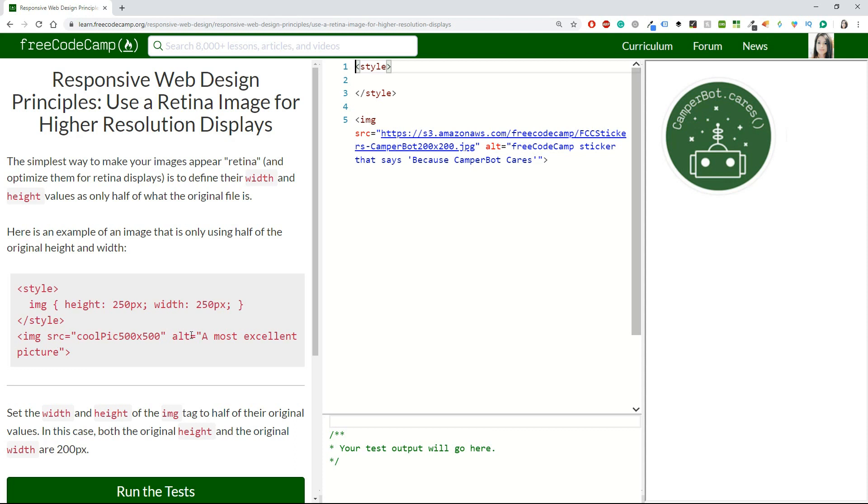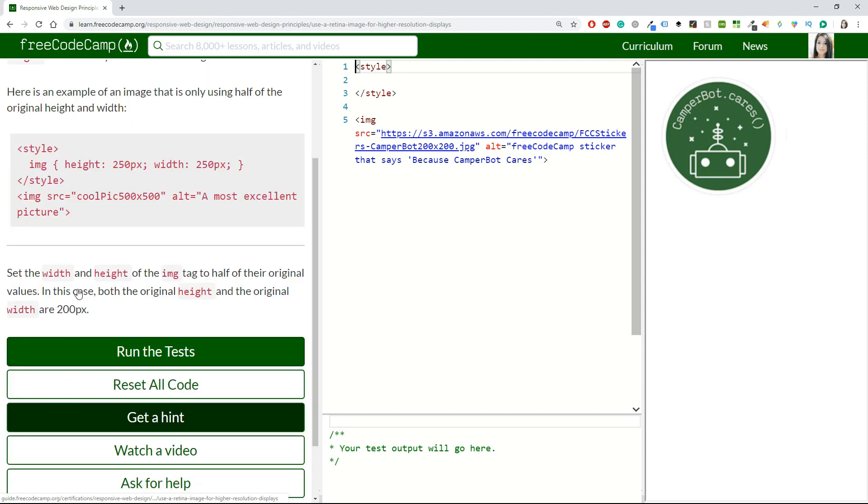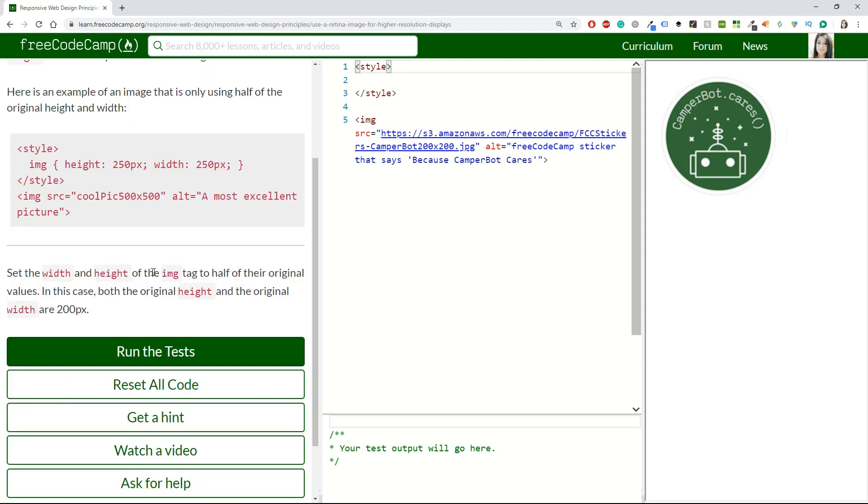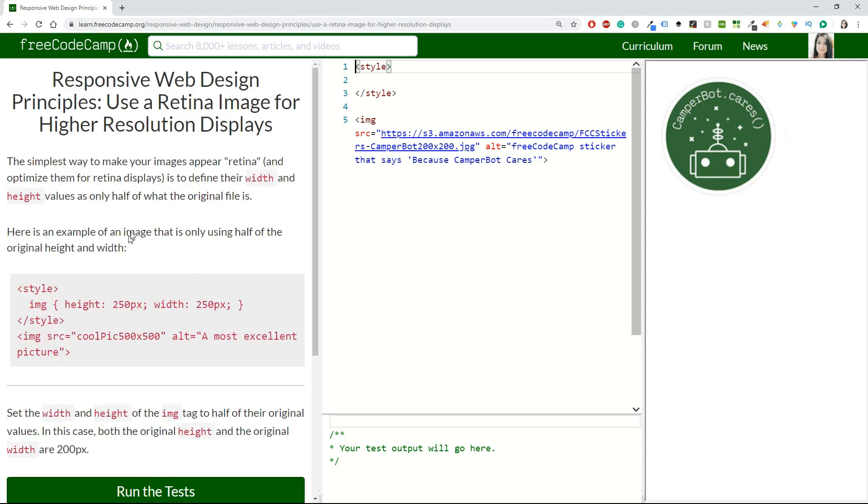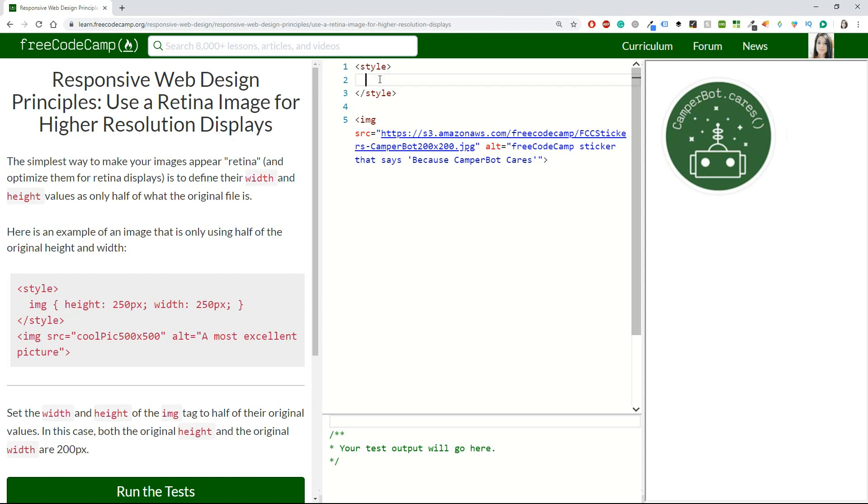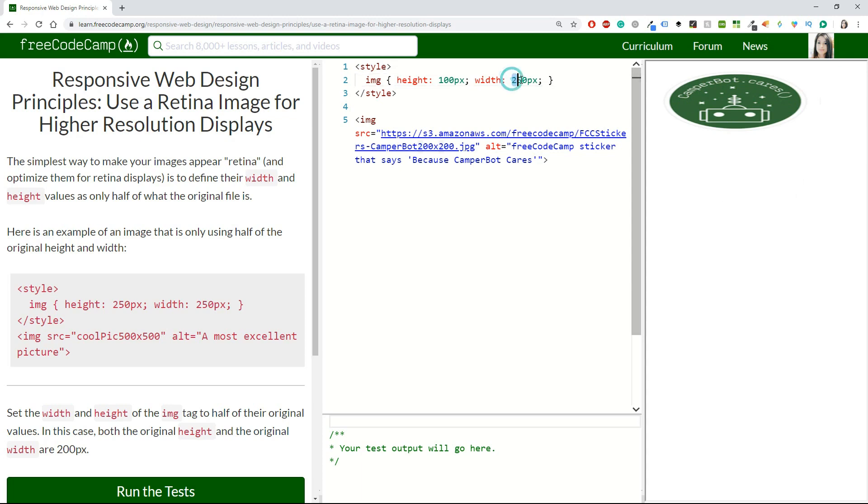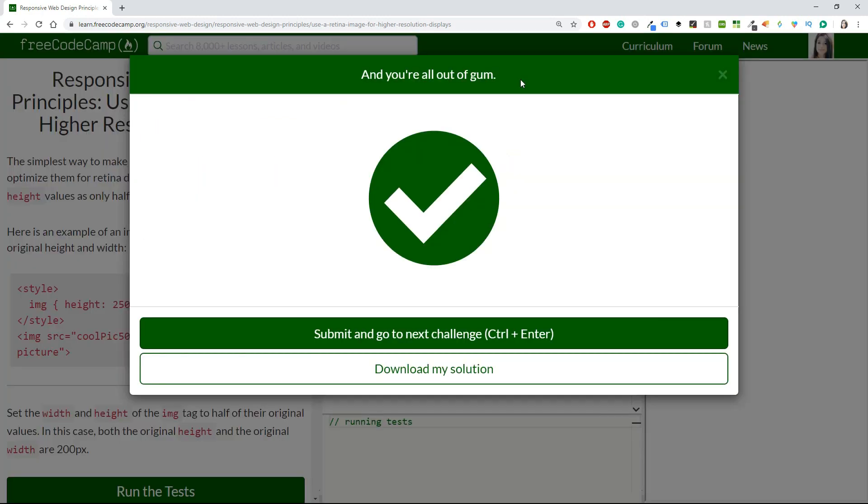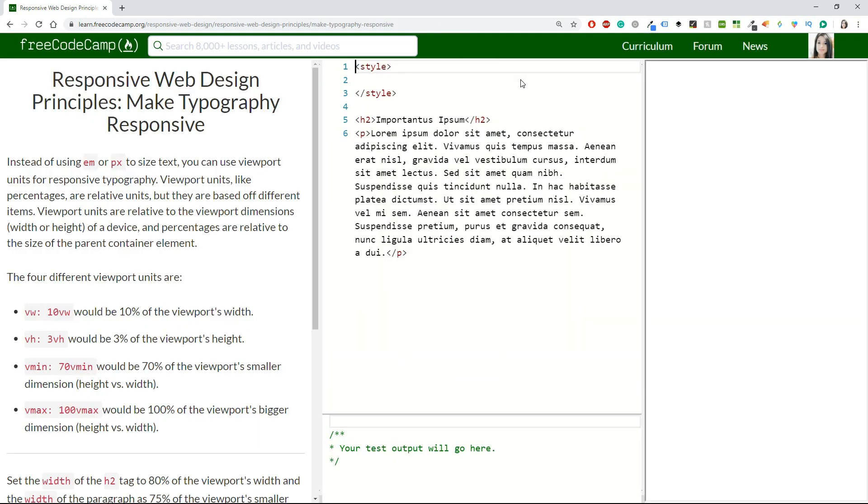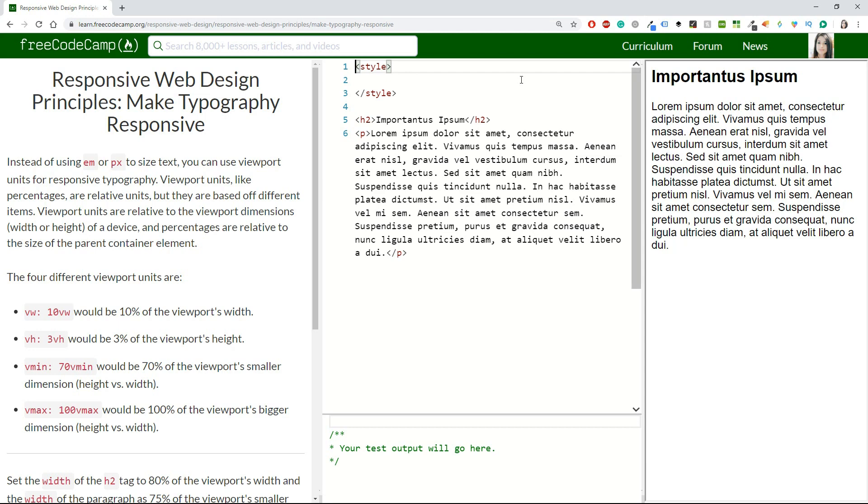We have an example that says style image with some height and width. Set the width and height of the image tag to half of their original values. In this case, both the original height and width are 200 pixels. I'm going to copy this line and inside this style it says 200 pixels, so I will do that as 100. I don't think I should change anything else. We are correct and good to go.